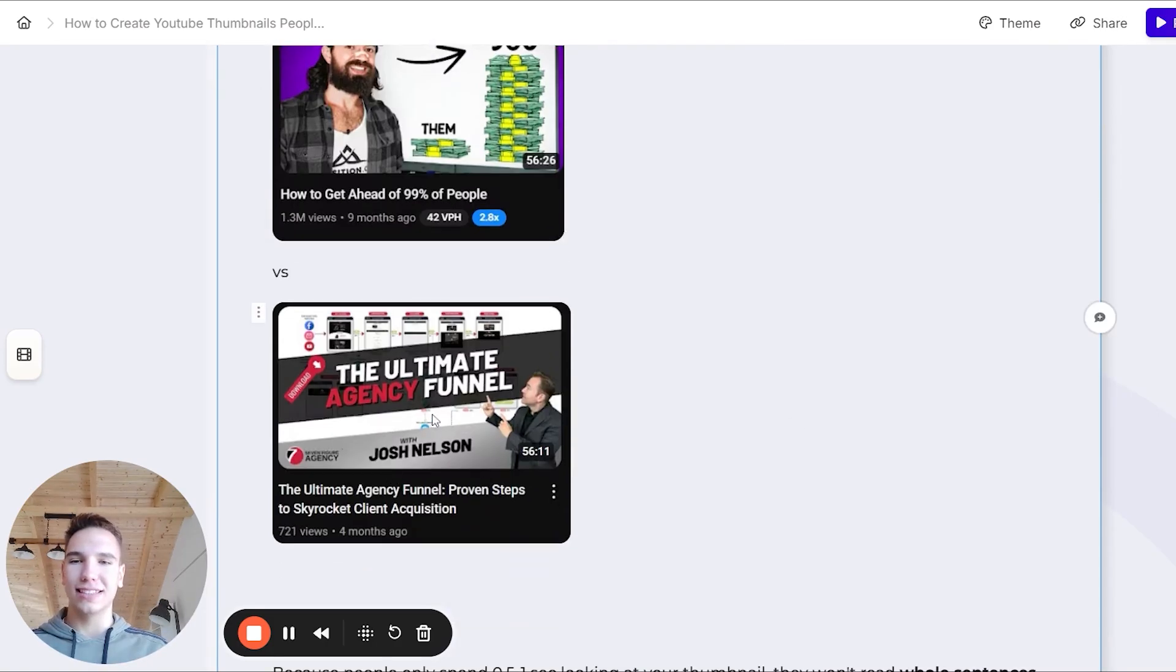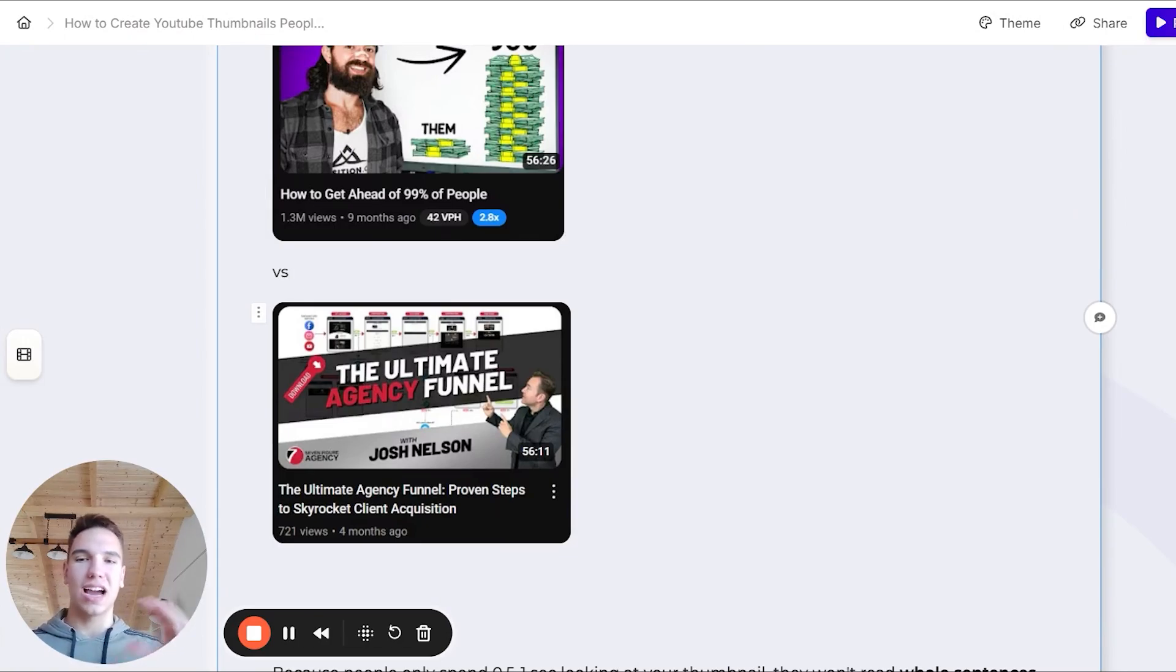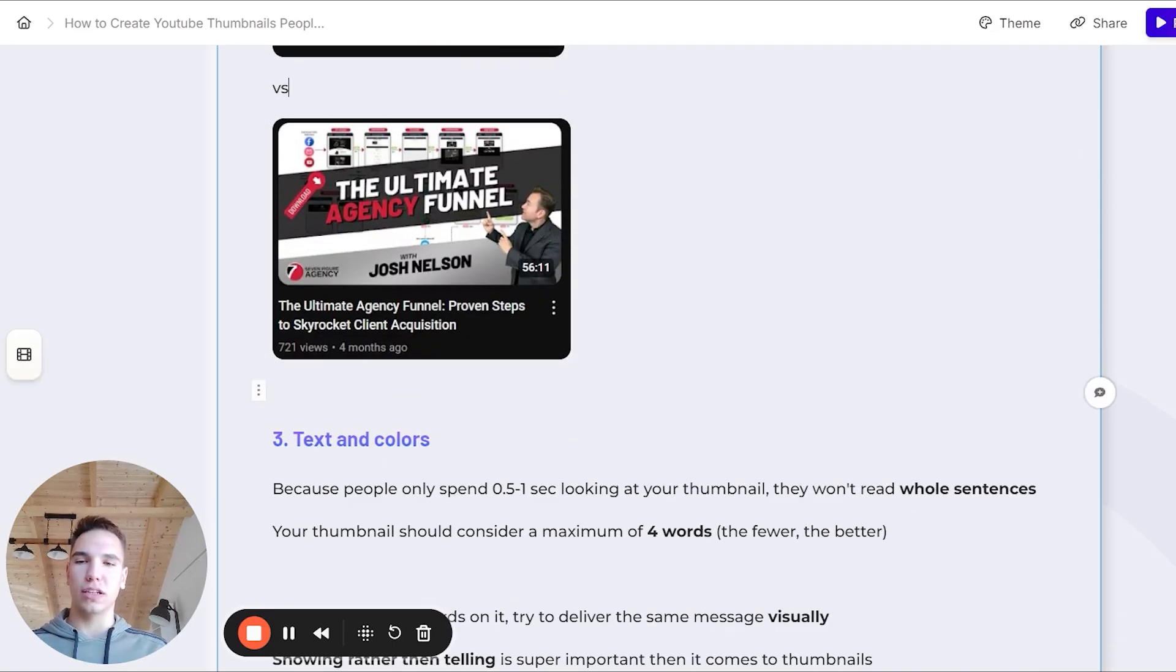On the other hand, this thumbnail has a lot of different stuff on it, a lot of different texts, icons, and like complex visuals, and it's really hard to understand when you just glance on it.